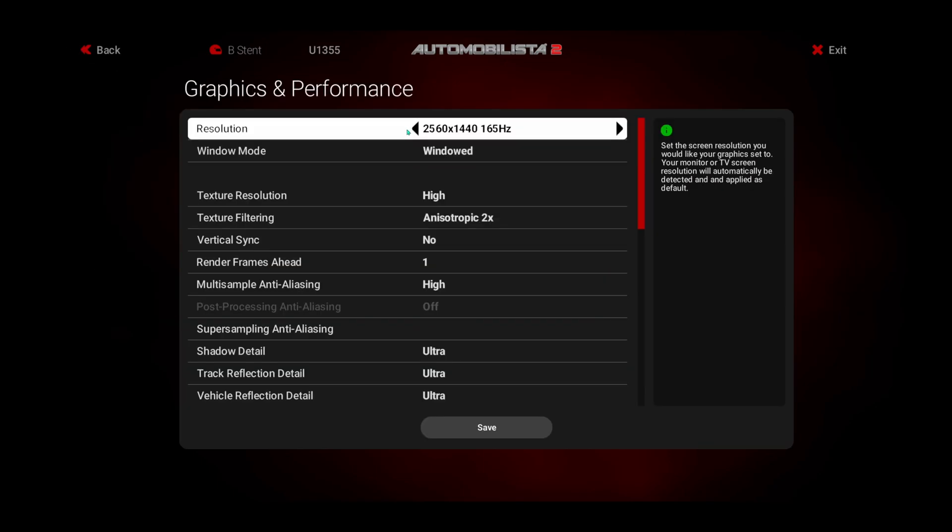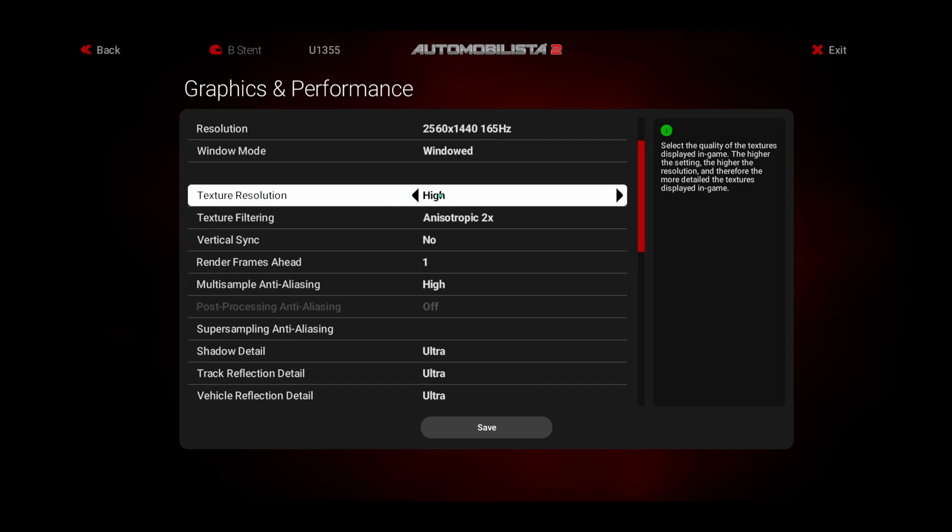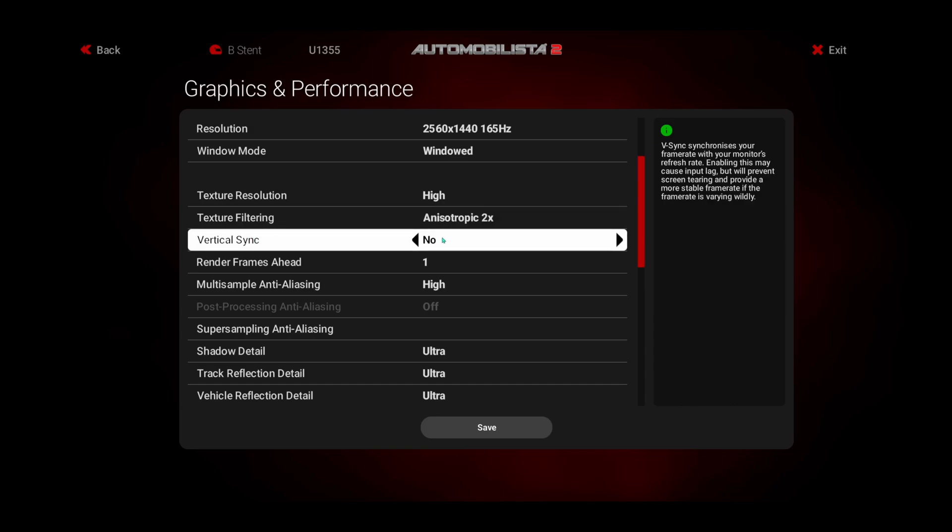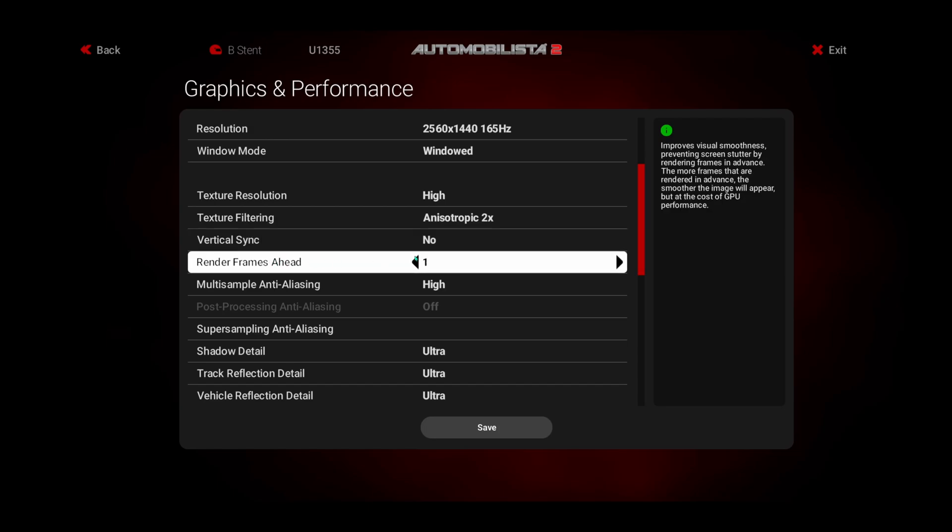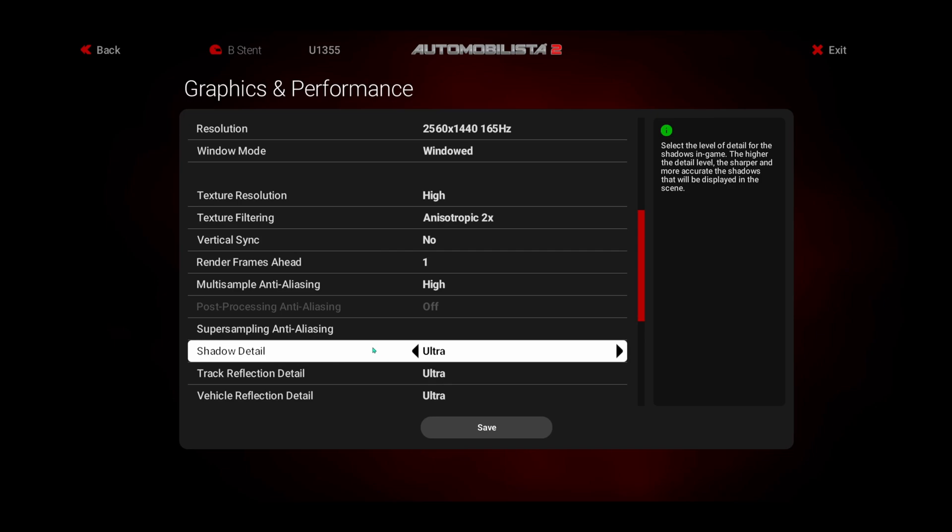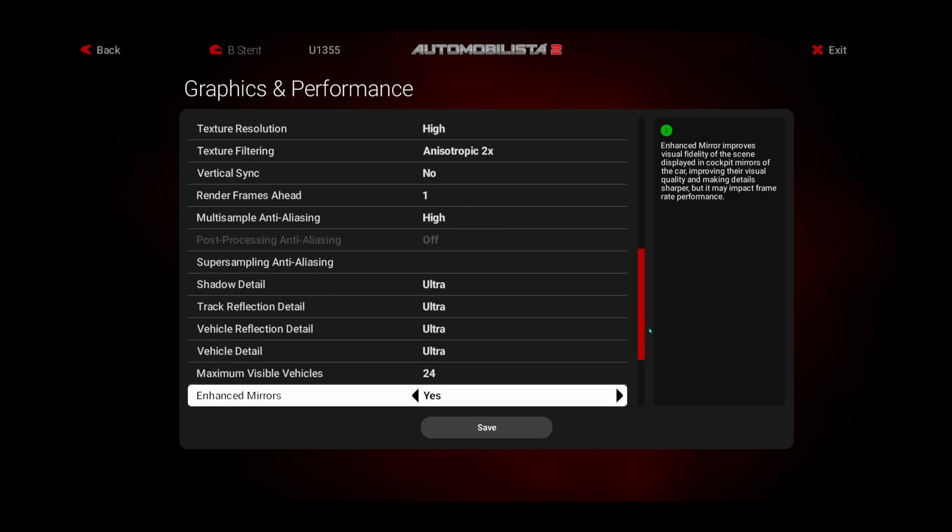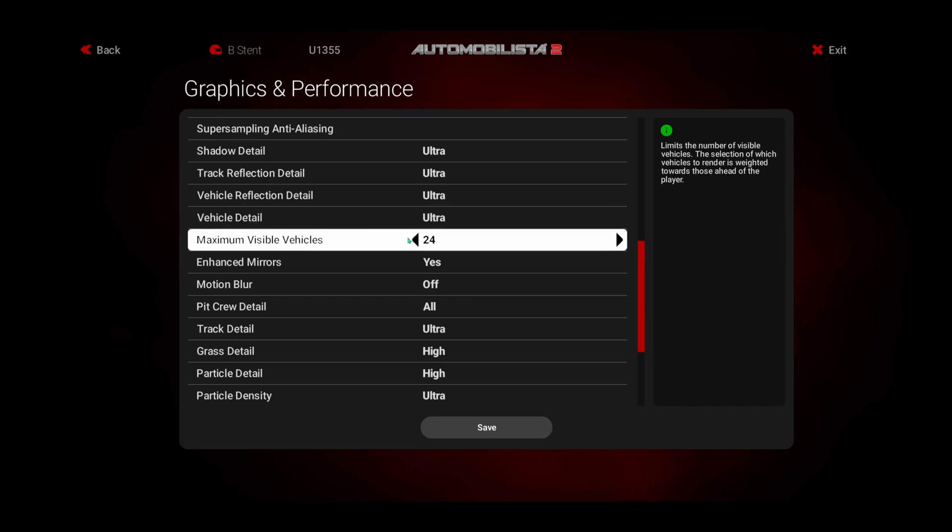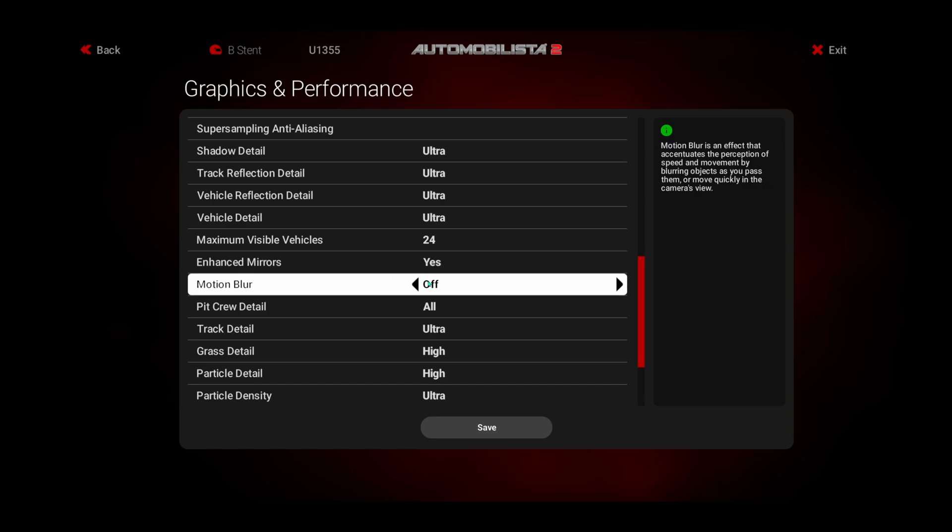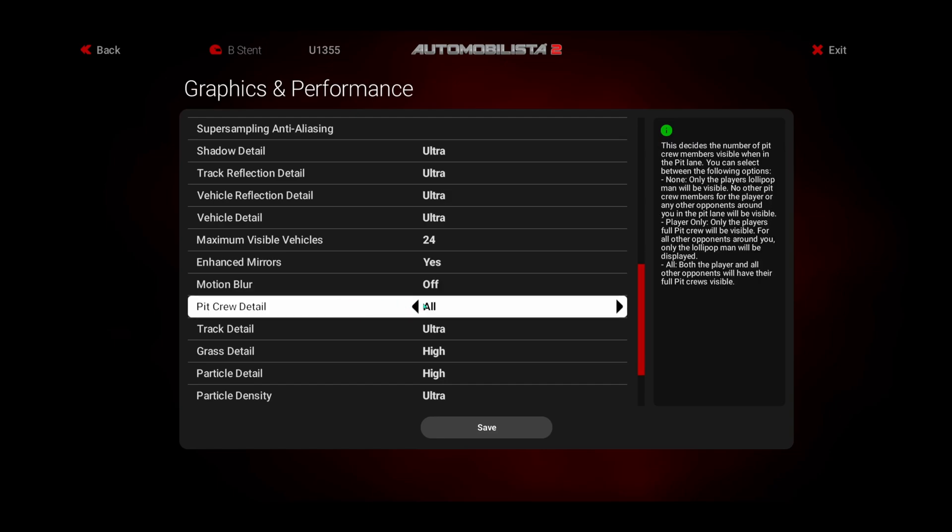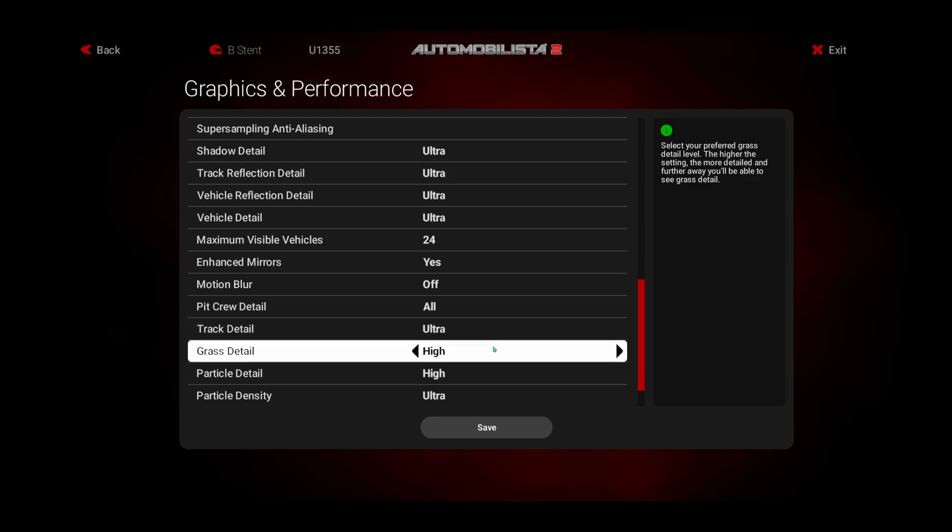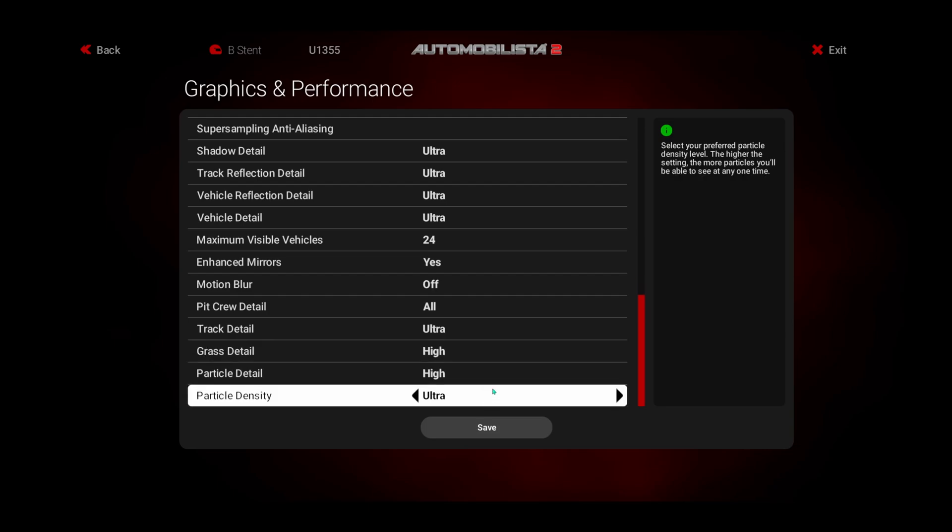Graphics and performance. My external resolution is my monitor here. I have it set to windowed mode. Texture resolution is set to high. I left texture filtering to anisotropic two times because you can't turn that off. Vertical sync is no. Render frames ahead are one. Anti-aliasing is set to high. Super sampling I don't do. I do that from the Oculus Tray Tool or the debug app. Shadow detail is set to ultra. Track reflection detail is set to ultra. Vehicle reflection detail is set to ultra. Vehicle detail is set to ultra. I set to 24 max visible cars. You can lower this though if you find some performance impacts. Enhanced mirrors is set to yes. Motion blur is set to off. Pit crew detail is set to all. Track detail is ultra. Grass detail high. Particle detail high. Particle density is set to ultra.